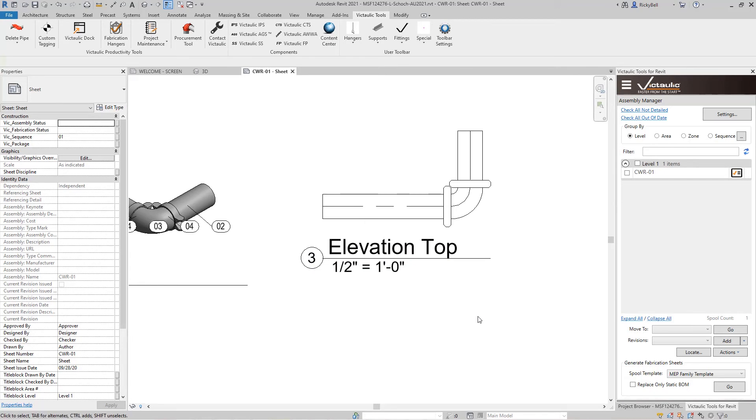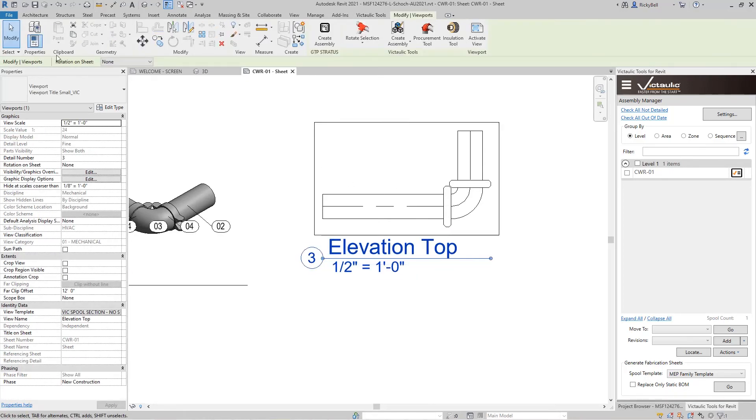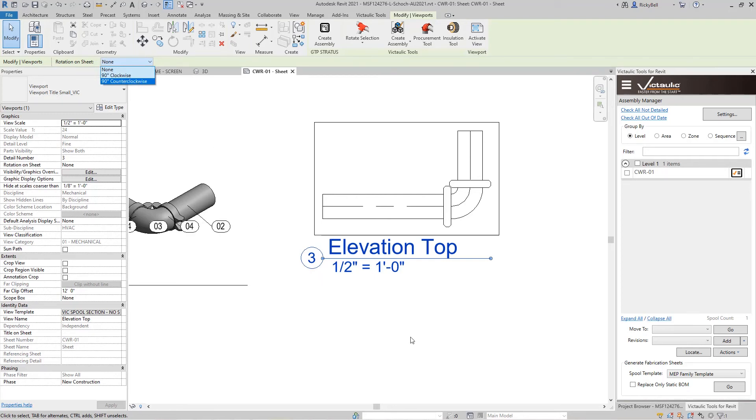Now Revit provides ways to rotate the views on the sheet natively. If you were to click on the view, there's a green bar at the top that'll tell you you can rotate 90 degrees clockwise or counterclockwise, and you're kind of locked into that. One of the downsides of using the Revit way of doing it is that if you have annotation tags on there or text on there, that will rotate as well.